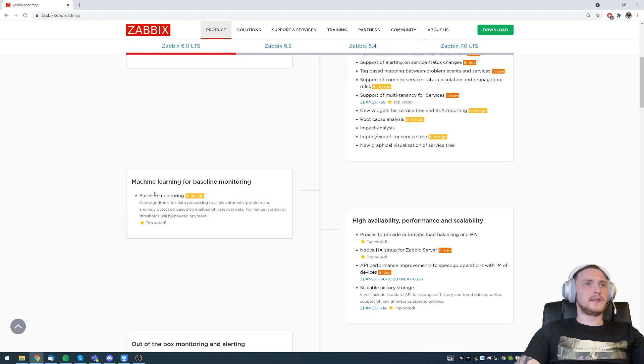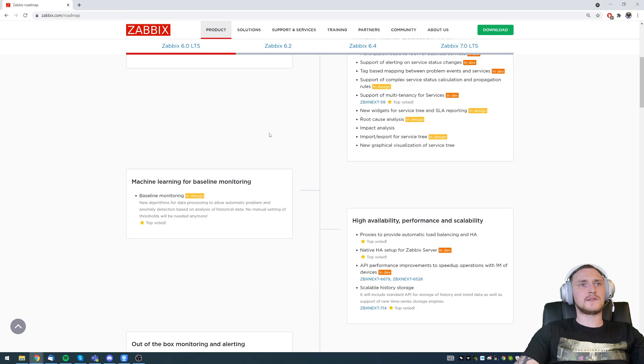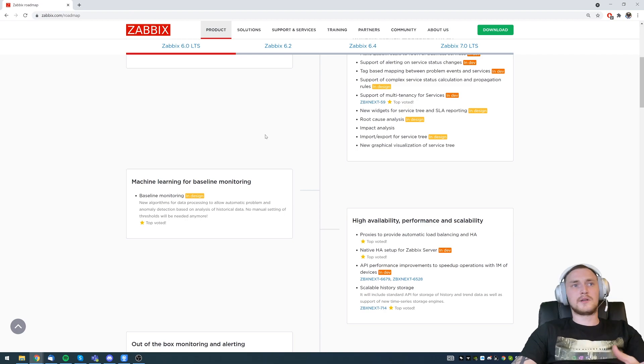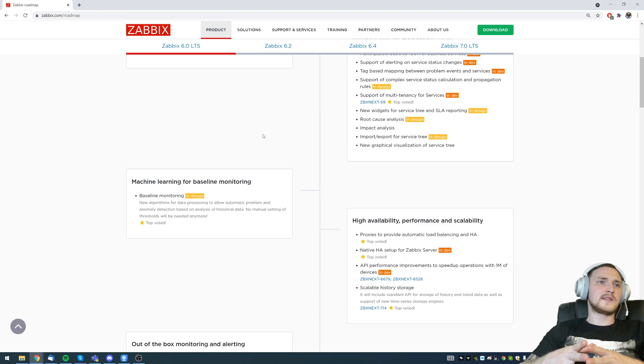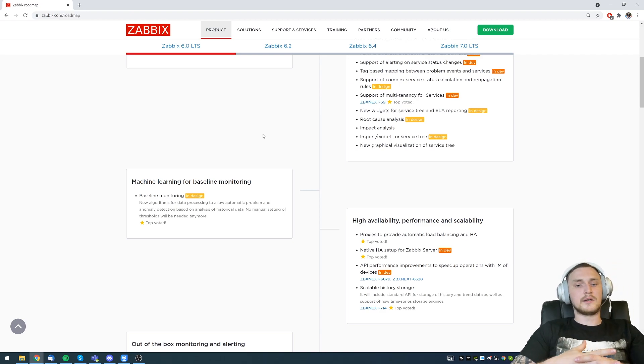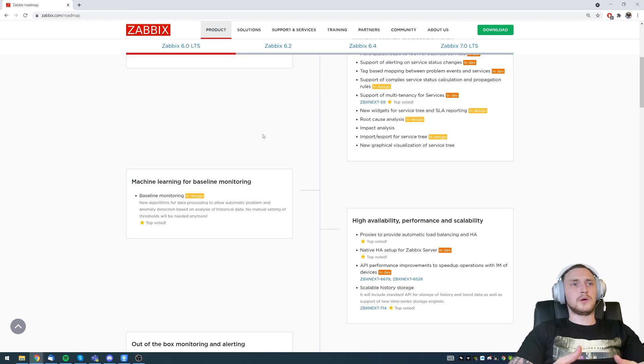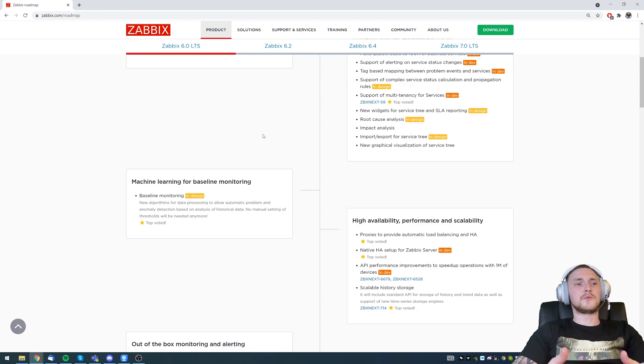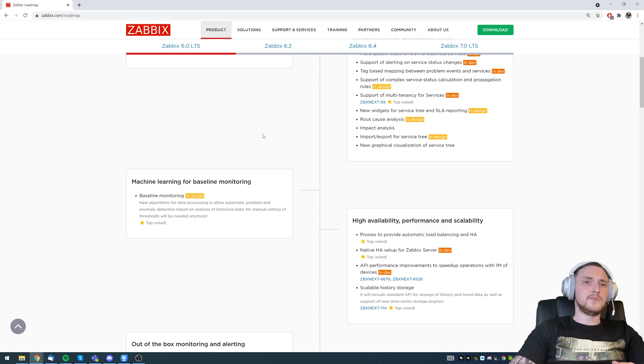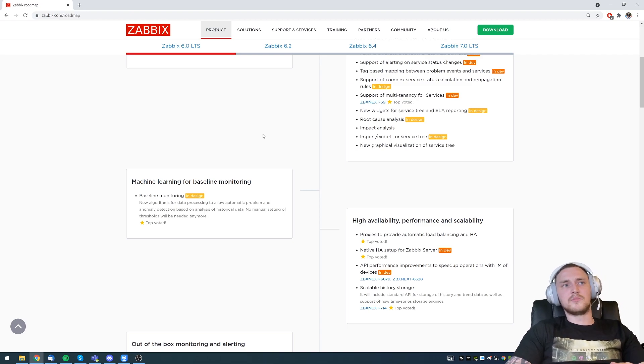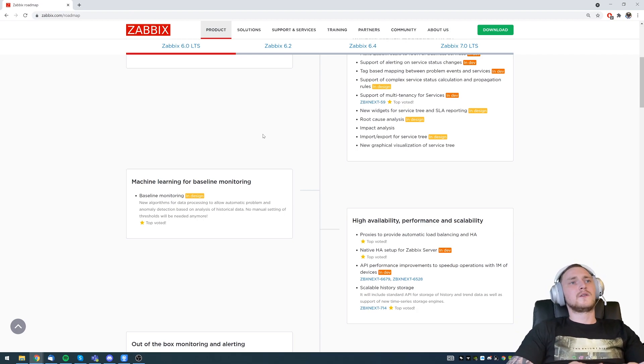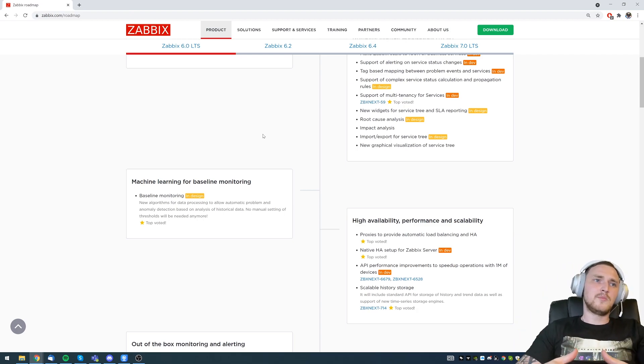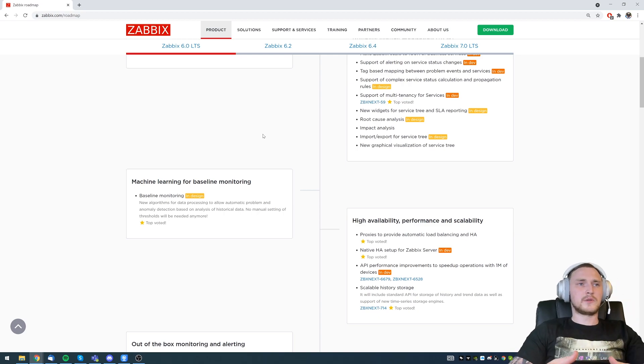Machine learning for baseline monitoring. In design, new algorithm for data processing to allow automatic problem and anomaly detection based on analysis of the historical data. This might seem like not very big, but actually it is big, especially for the people that are just starting to go inside of monitoring and trying to understand how everything works. It might sound surprising, but pretty often beginners inside of monitoring and not only inside of Zabbix, they not only they don't know what exactly they want to monitor. The second thing is they really don't know what should the thresholds be. They want to monitor some sort of CPU utilization or memory on the server, but they don't know the thresholds, like is 50% busy, good or bad?